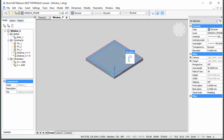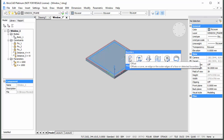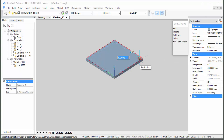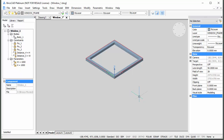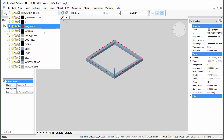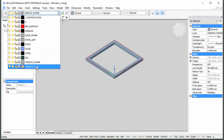With the Detect Boundaries option of the Selection Modes active, place the cursor near the center of the window frame solid, choose Extrude in the Quad, and move the cursor downwards to create an opening in the window frame solid. Make the Window Leaf layer current.